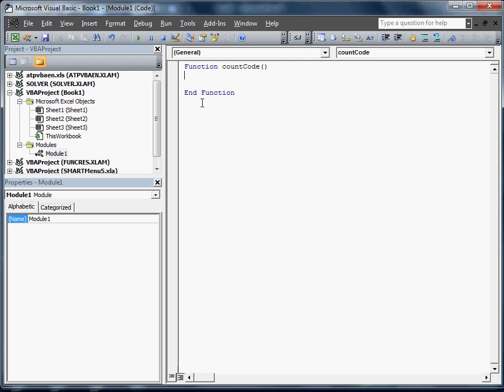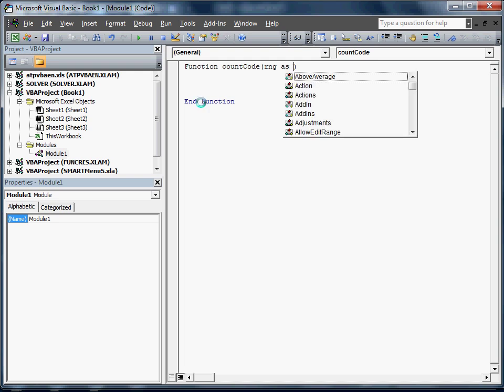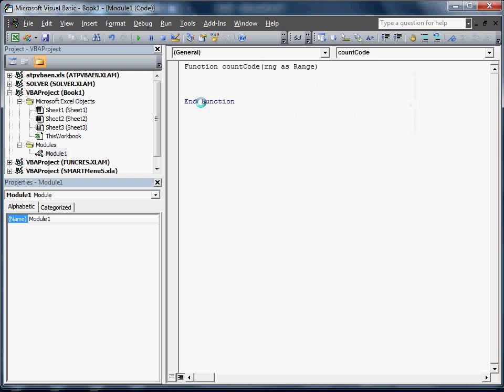There we go. We're going to pass it a range. We need to declare that as a range. That way when we put equals count code, we put in the range, it's going to return that range.